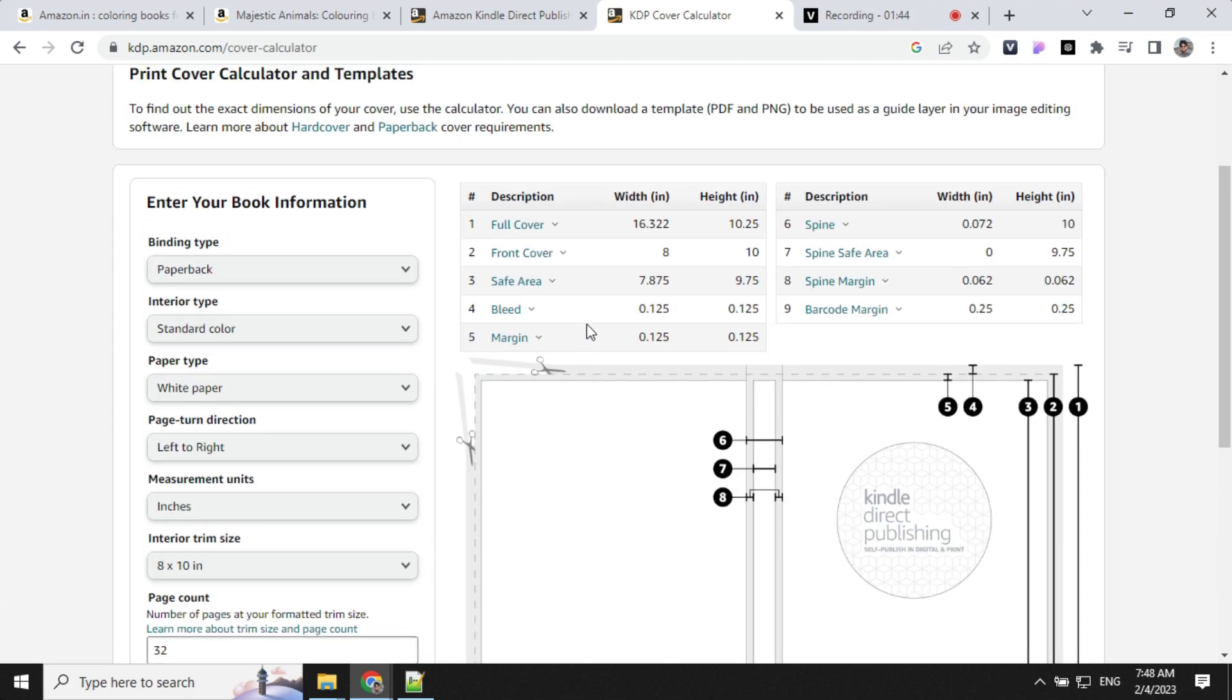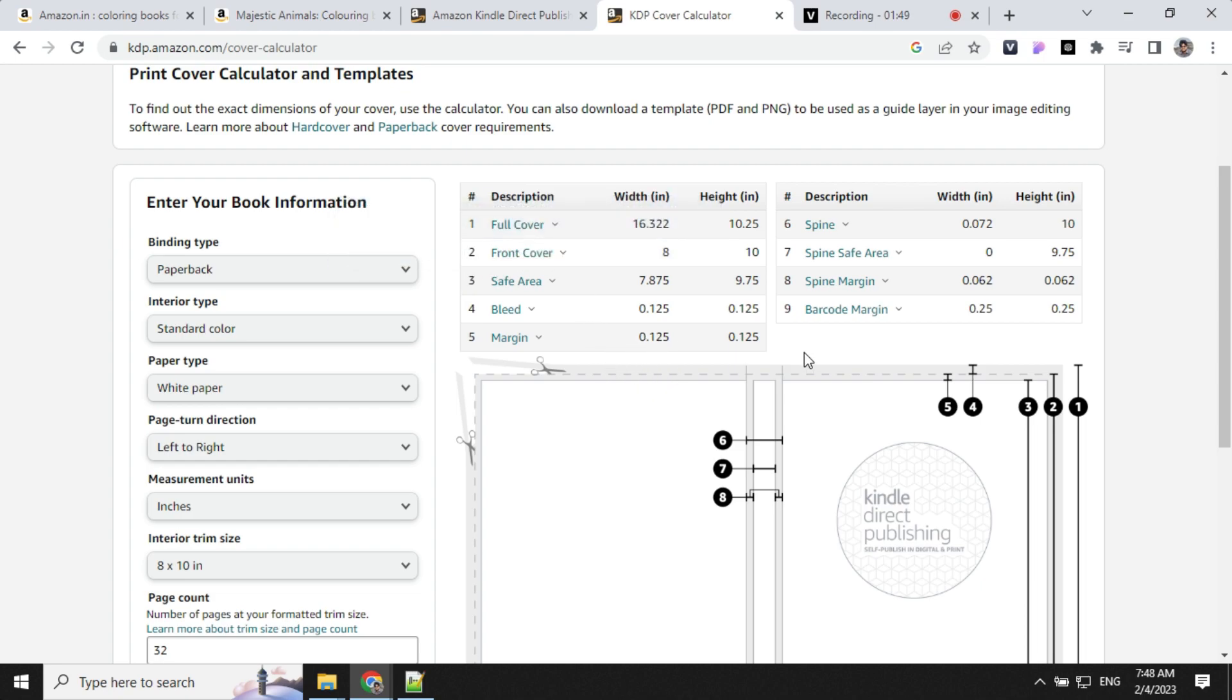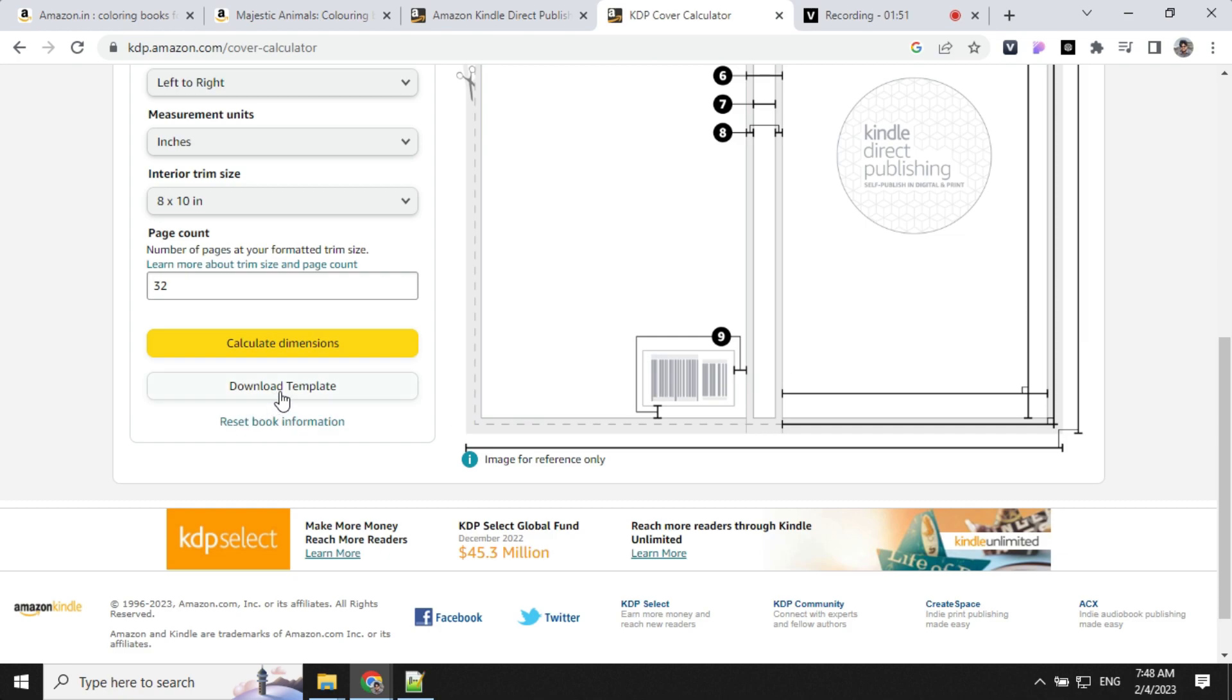It will give you all the details - the cover area, safe area, bleed area, margins, and other details. We will download this template and use it.